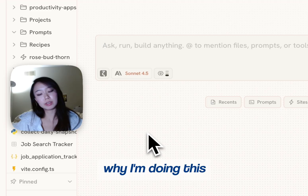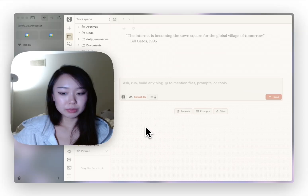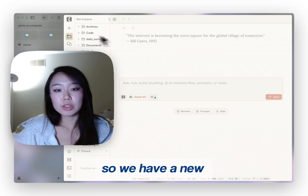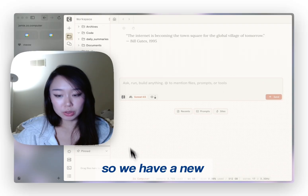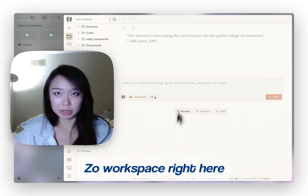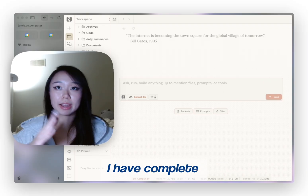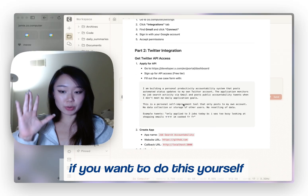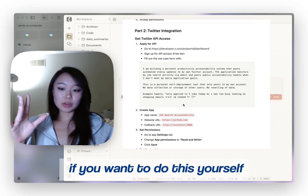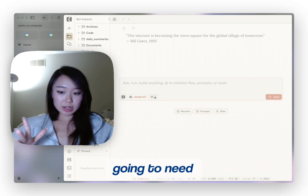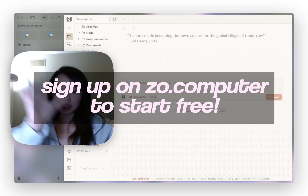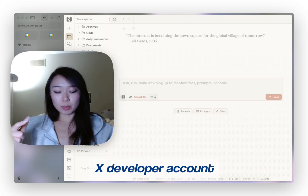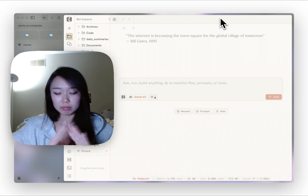While I'm doing this, just be more accountable, I guess. So we have a new Zoe workspace right here. I have complete setup instructions if you want to do this yourself, but what you're going to need is a Zoe computer as well as an X developer account.